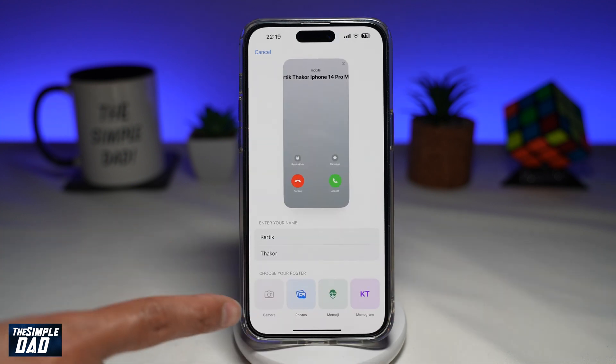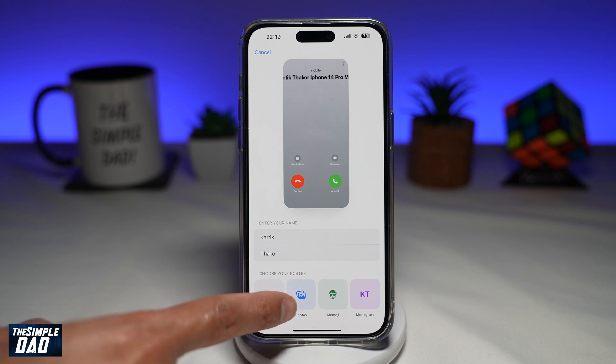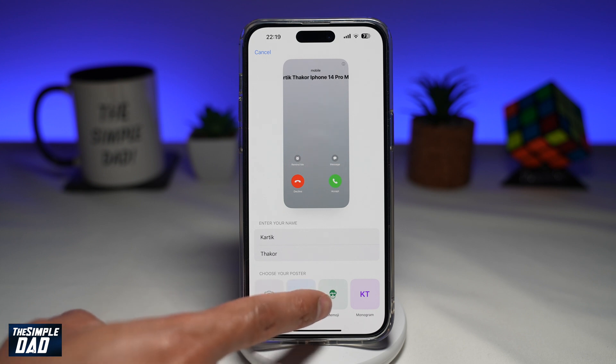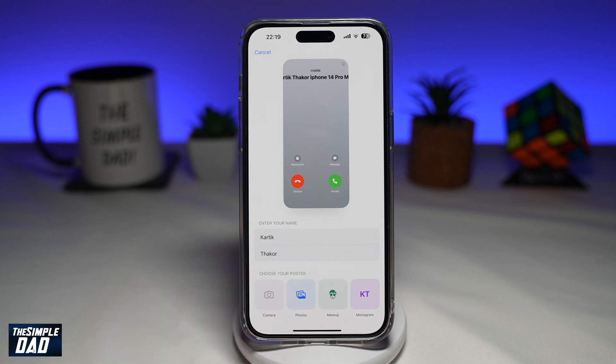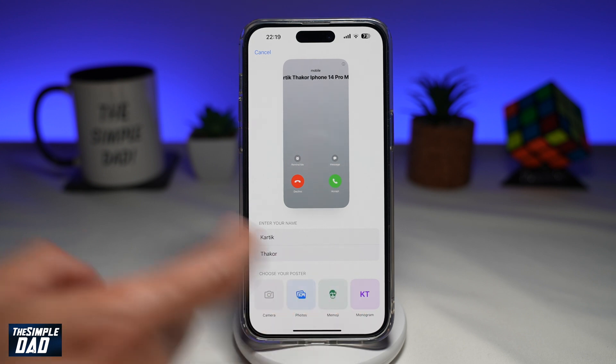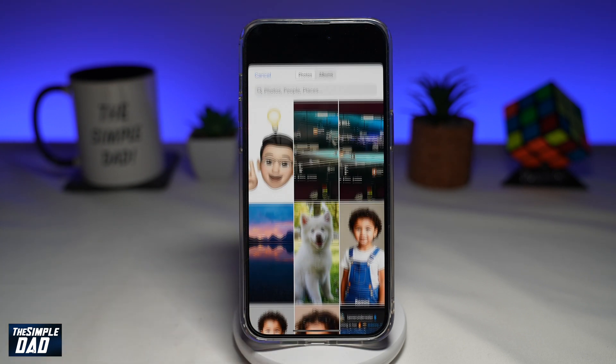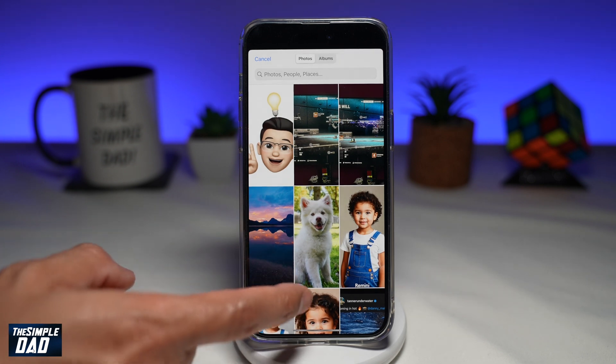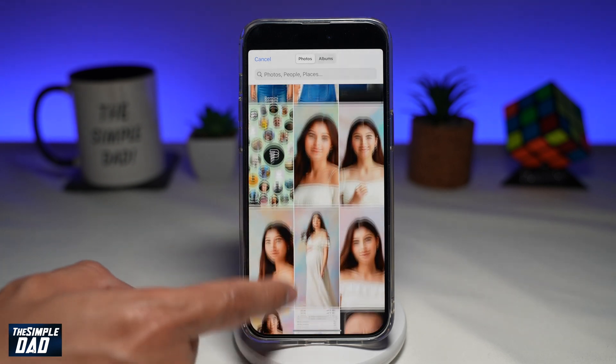Next, you can choose a poster. You can choose a poster from camera, from your photos, Memoji, or a monogram. Here, I'll go ahead and choose a picture from my phone library.